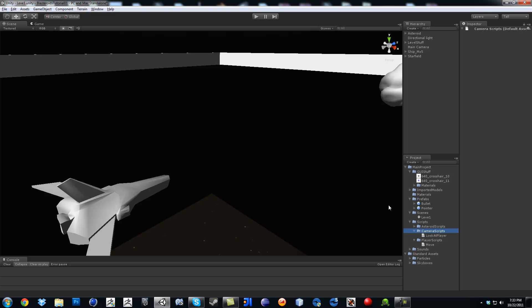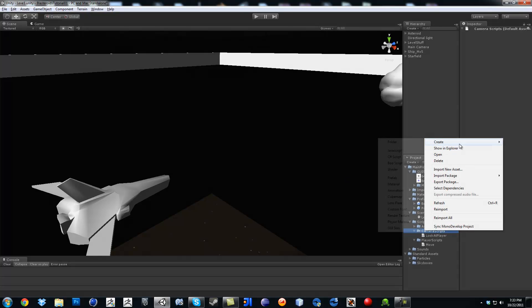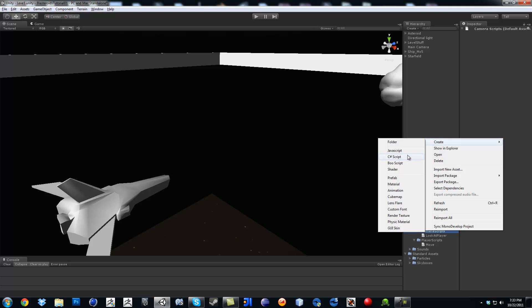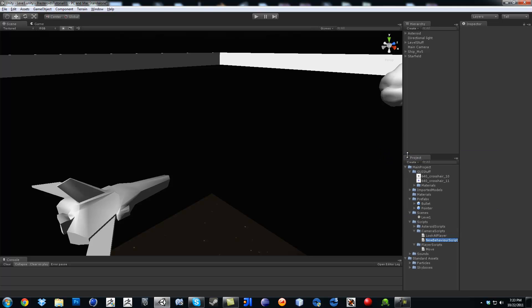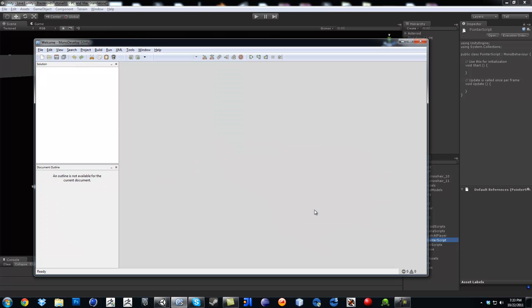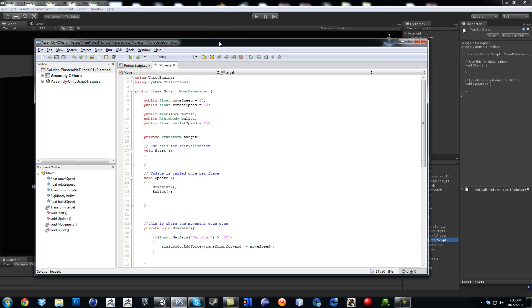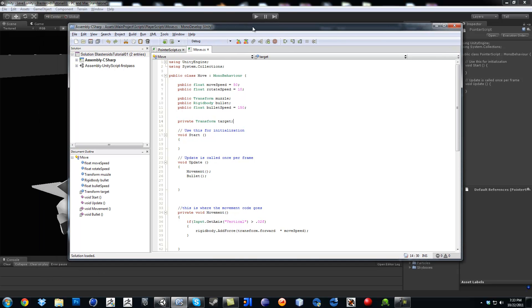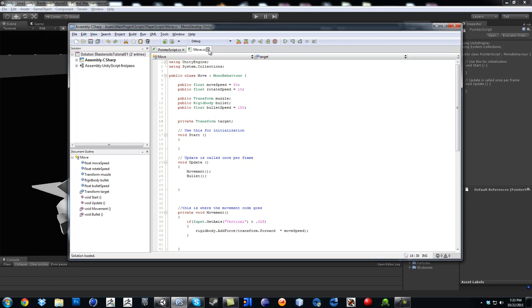I'm going to put it right here on the camera scripts. Right click, make a C# script. I'm going to call it pointer script. And now that it's loaded we are going to be ready to set it up.